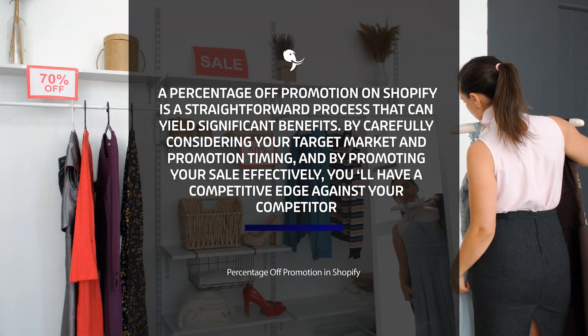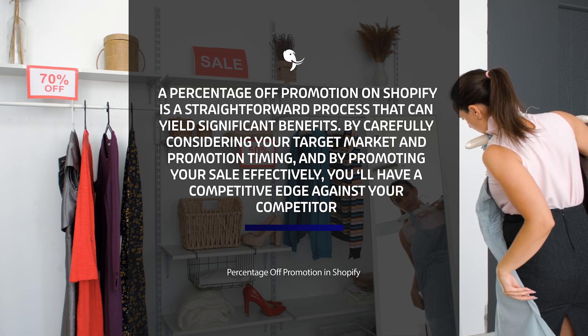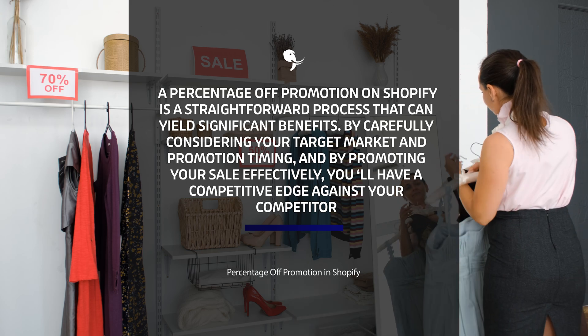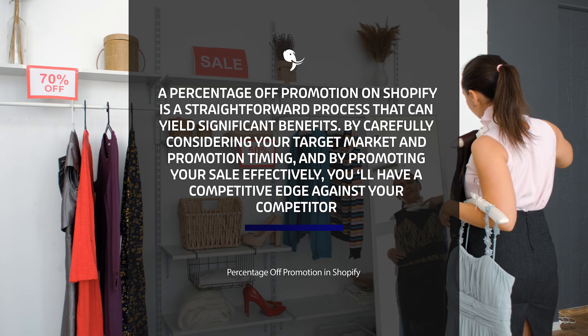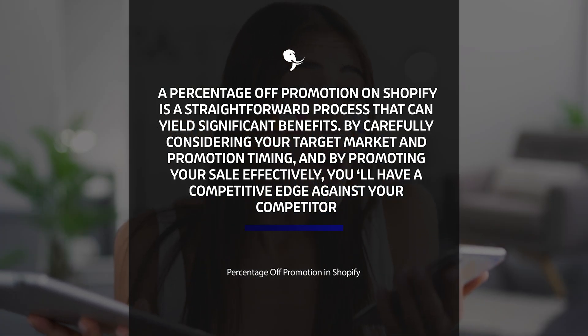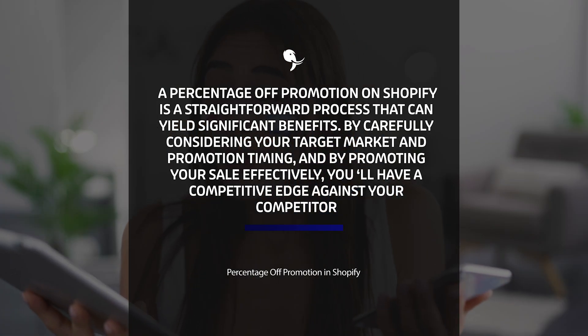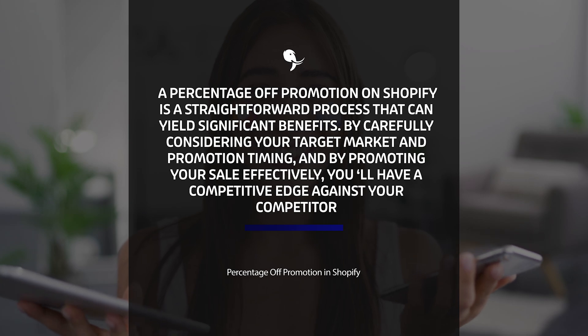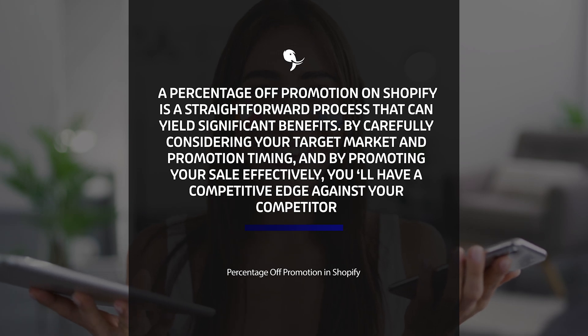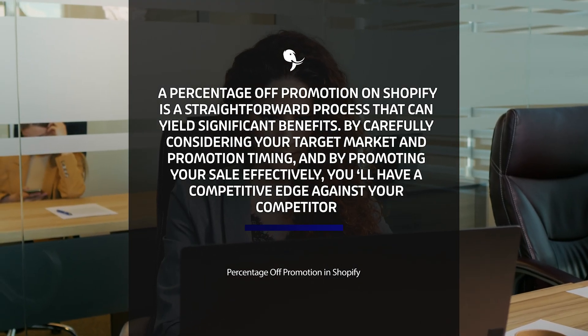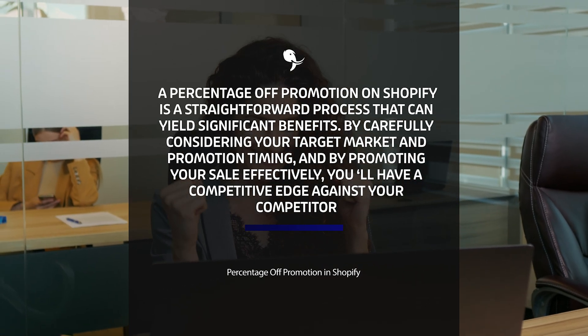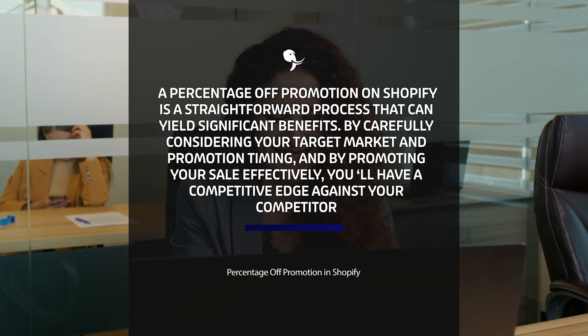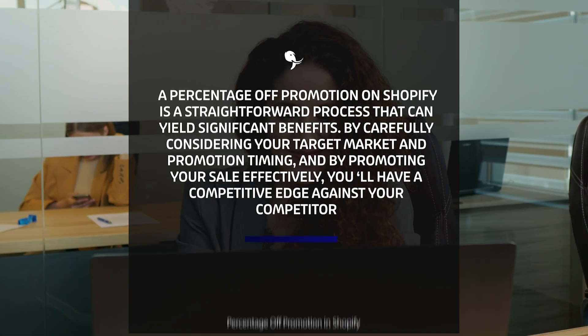Creating a percentage off promotion on Shopify is a straightforward process that can yield significant benefits. By carefully considering your target market and promotion timing, and by promoting your sale effectively, you can boost your online store's visibility, attract new customers, increase sales, and foster customer loyalty.